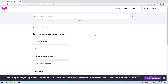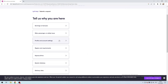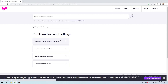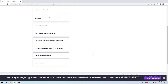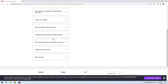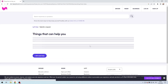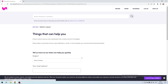Go to Profile and Account Settings, then select 'My account is deactivated.' Specify the reason and explain why you think the blocking is wrong.